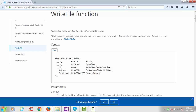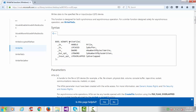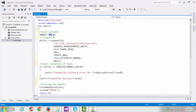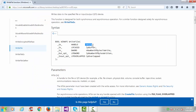WriteFile simply writes data to the specified file or input/output device — for any device. This is the syntax of that function. The return type is bool and it takes almost five arguments. The first argument is hFile — this is the handle. We have created a file here; if you see the program, we have created the file and hFile is the handle, so we pass this handle here.